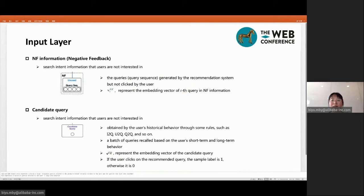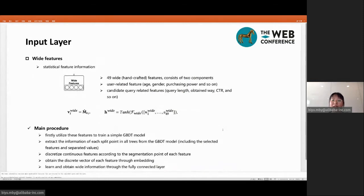The candidate query is obtained from the user's historical behavior through rules such as i2q, u2q, q2q, and so on. The WID feature mainly contains 49 hand-crafted features, consisting of two components: one is related to the user, and the other is related to the candidate query. For fairness of the experiment, the hand-crafted features in all baselines are the same as our FIN model.